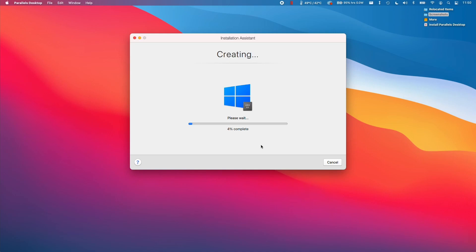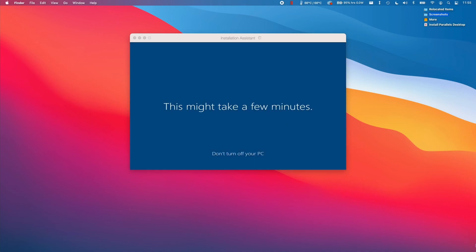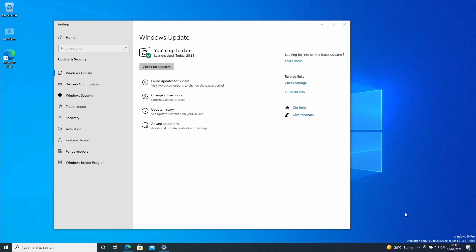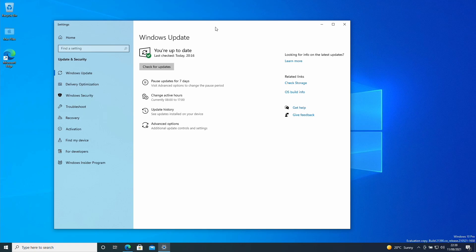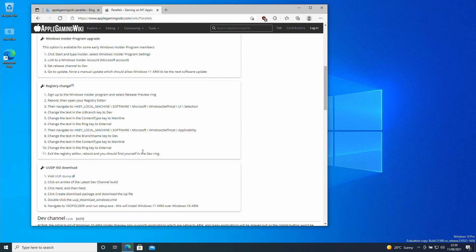We're just going to let that create the virtual machine for us. This version of Windows 10 ARM has already updated itself to 21390 and what we want to be able to do now is to install Windows 11 ARM. There are several methods of doing this. These instructions are going to be listed on the Parallels article on the Apple Gaming Wiki website. I'll leave a link to this in the description. I'm going to show you the registry method.